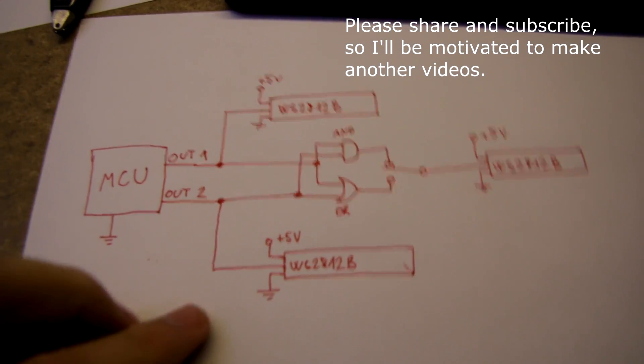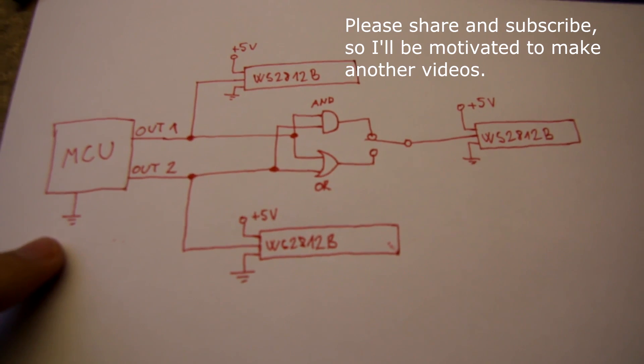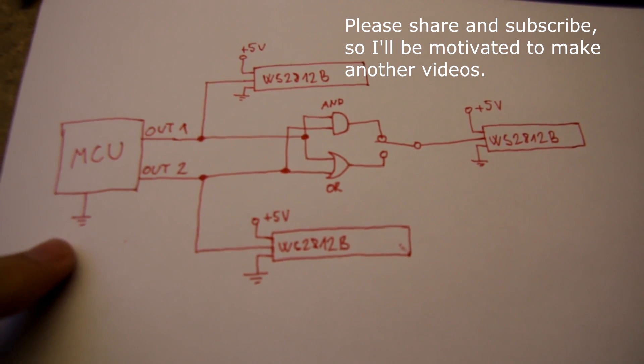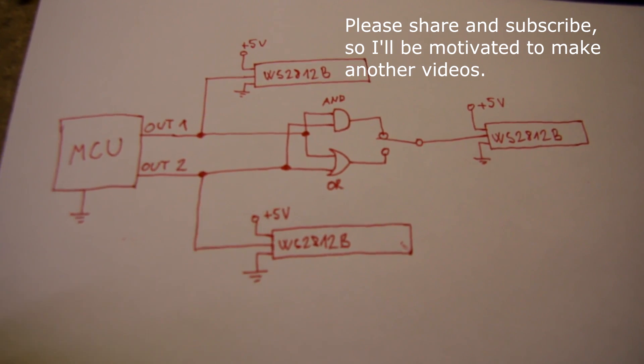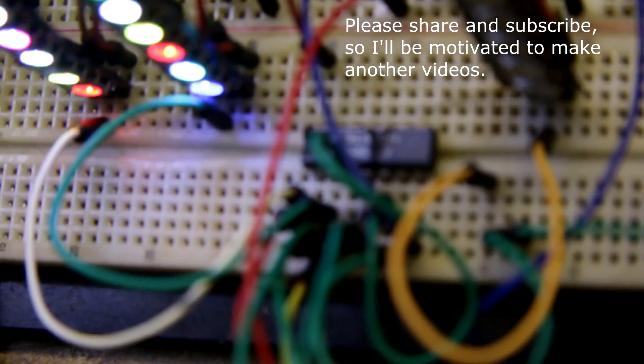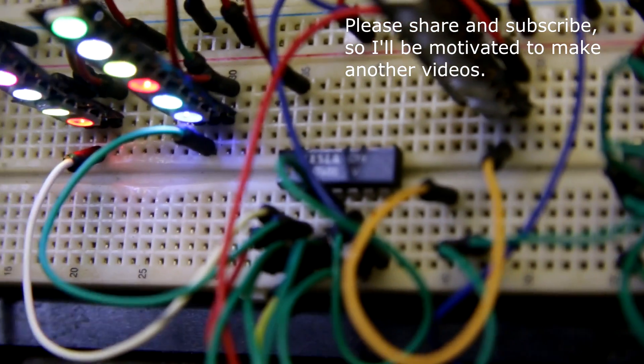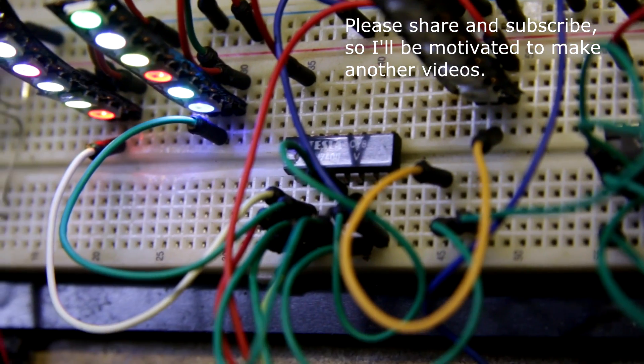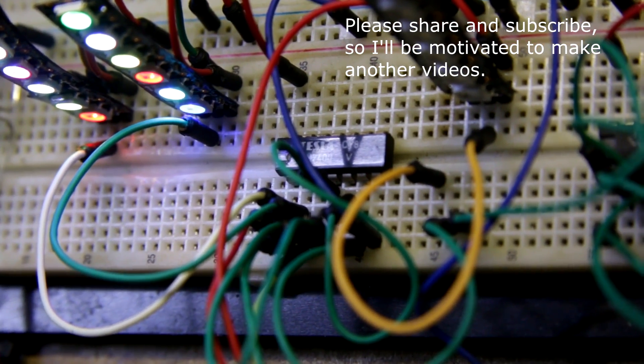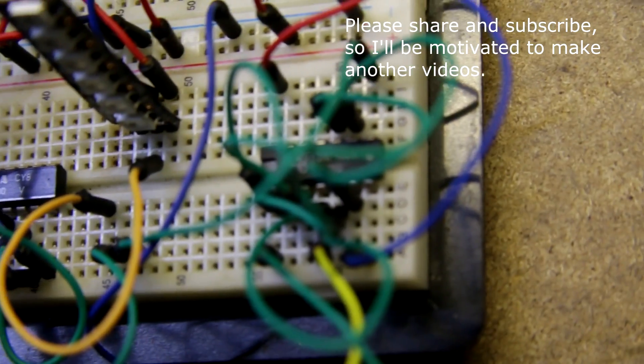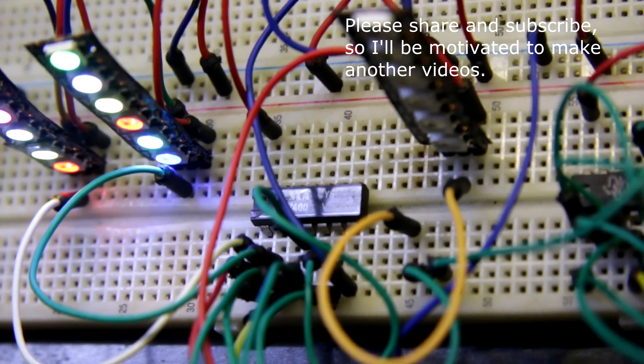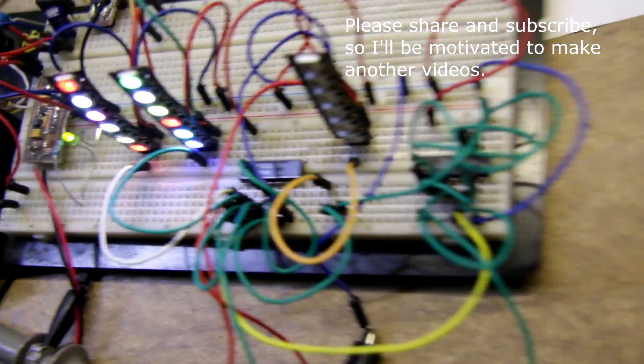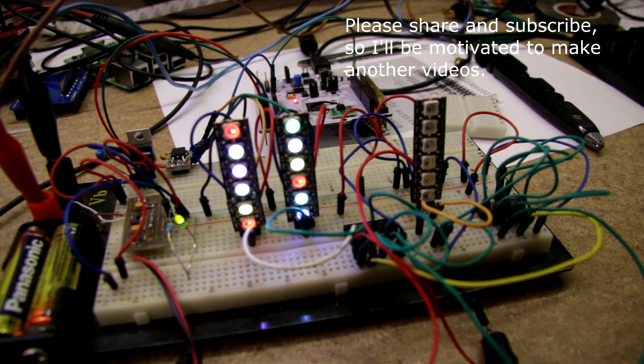Theoretically it can work, but I wanted to see if it will work in practice. So I created this test setup with 7400 NAND gate and another NAND gate. This one is acting as AND and the second one as OR gate. So this is my setup.